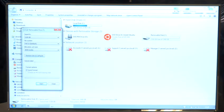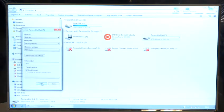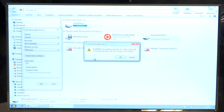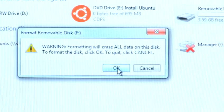You can give it a label so we'll call this test. It's fine to have quick format selected and click start. It does give you a warning telling you that it will erase all of the data on the disk. We're fine with that so we'll press OK.